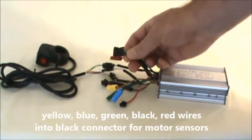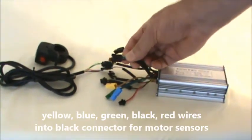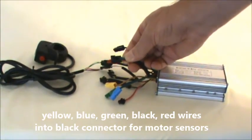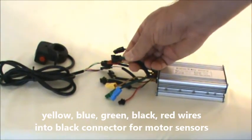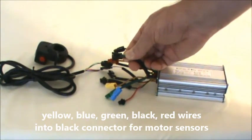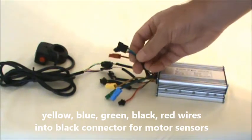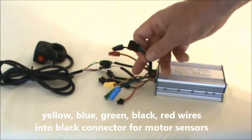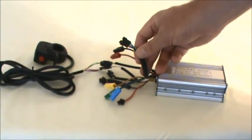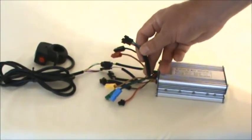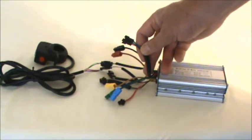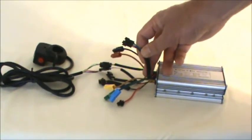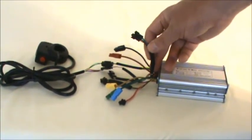This one here, it's a five pin connector, it's got five wires going into it: yellow, blue, green, black, and red is the sequence. Those are your sensor wires. As I stated in an earlier video, sensors are not necessarily needed with our motors and our systems.